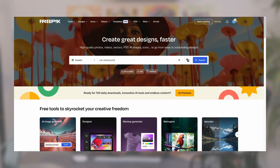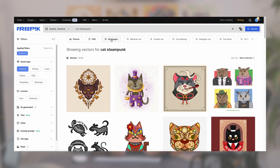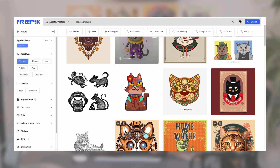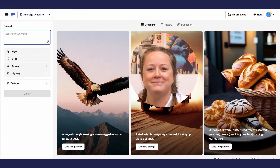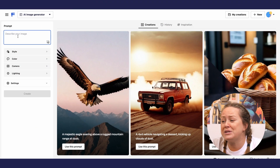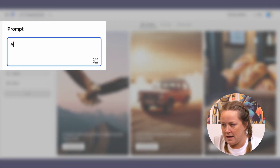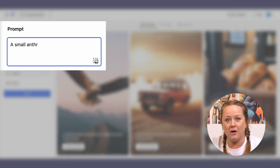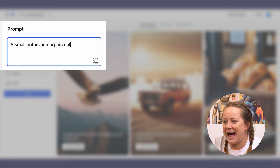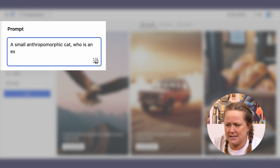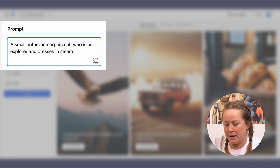We already searched for images and they're really nice, but we need something more specific. So we head to Freepik's image generator. We'll use our main character: a small anthropomorphic cat who is an explorer and dresses in a steampunk style.